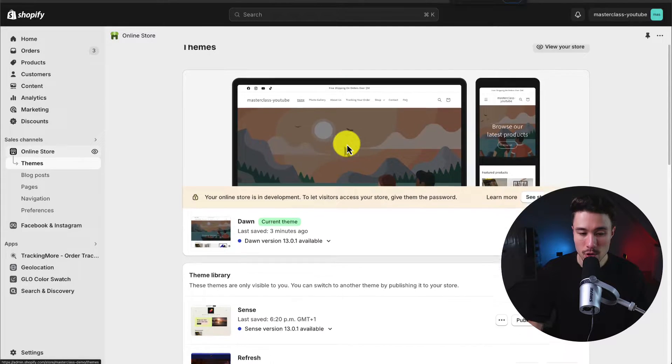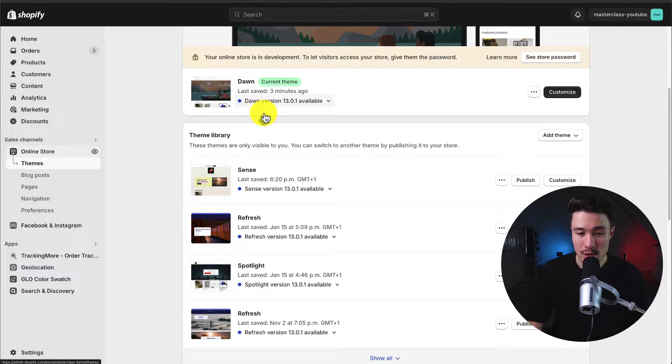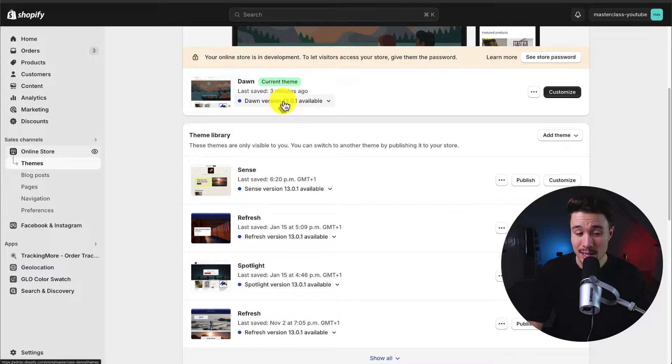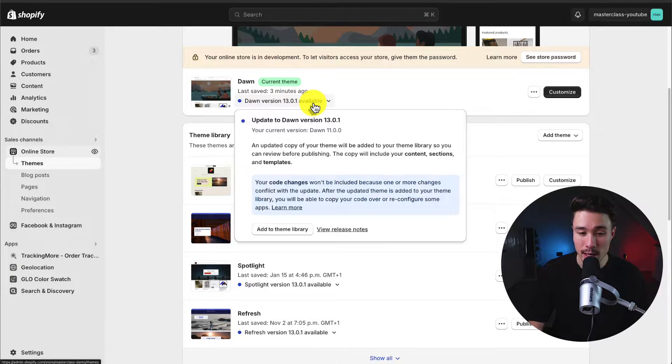If I zoom in a little bit, you can see that I have Dawn currently installed and I can see there is a pop-up below it telling me that Dawn version 13.0.1 is available.